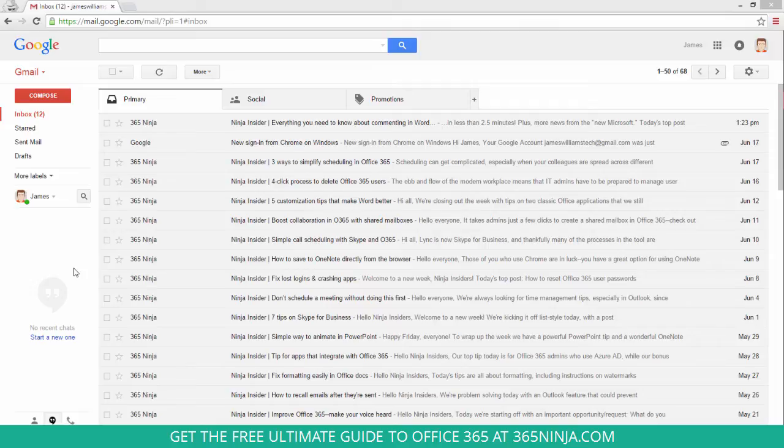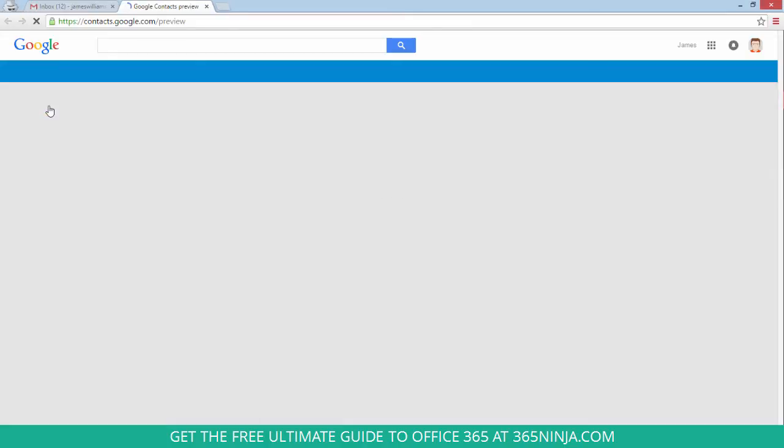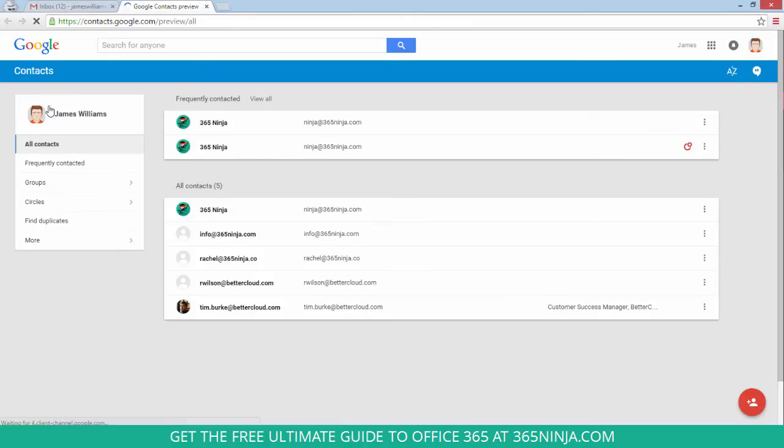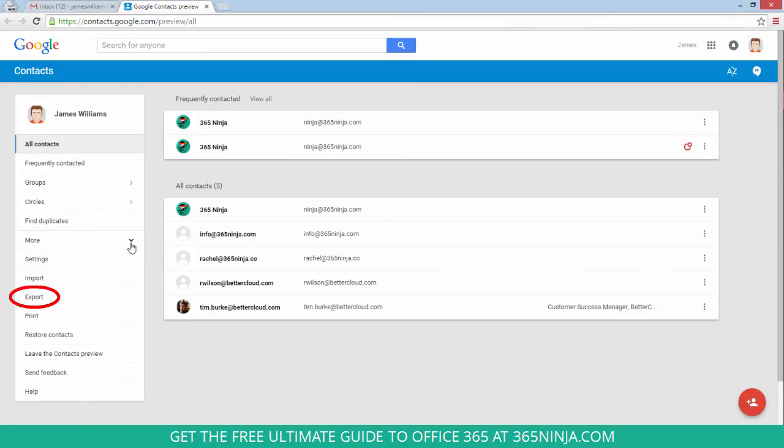I'm here in a Gmail account and to get to my contacts I'll click here. Depending on what view you have at the time of this recording, it looks like they're revamping some of the views here. You'll click more and click export.